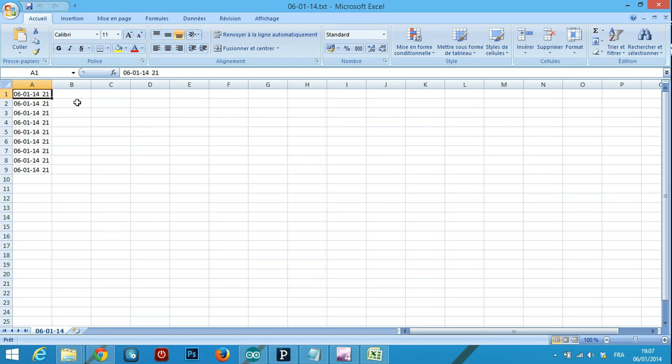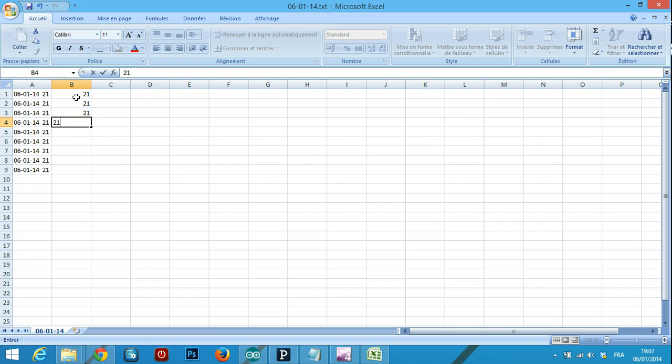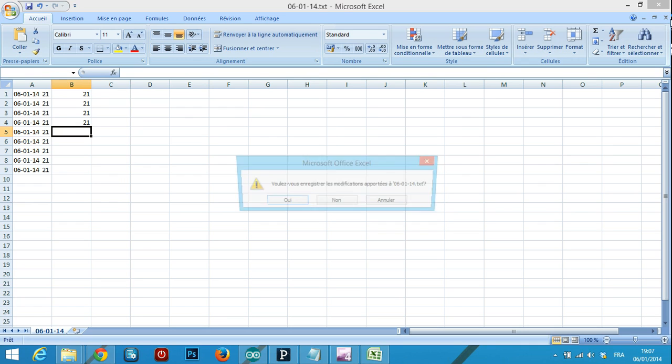I would like to have this in two columns—the date here and all the 21's here in the other column. If you guys find a way to do this automatically every time I open the file, that would be great.